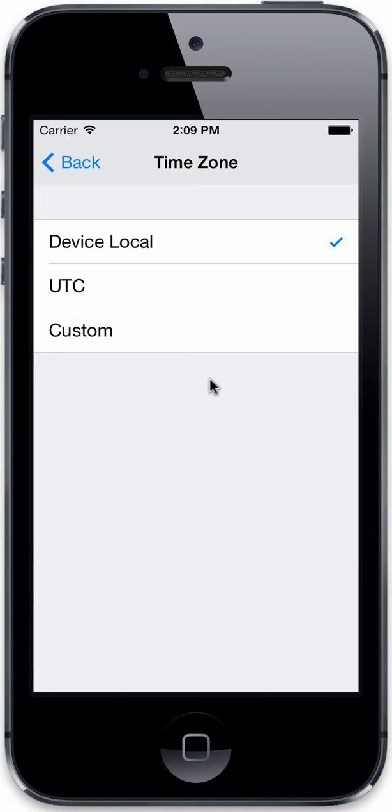The device always stores information in UTC. So no matter what you see or what you enter in, it's always going to go into the database within the device in UTC. So you can change time zones at any time, and you're not going to affect any of your data.